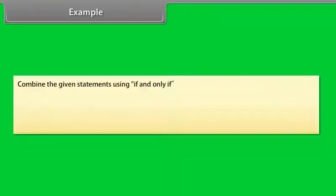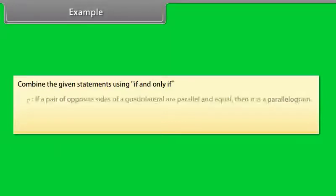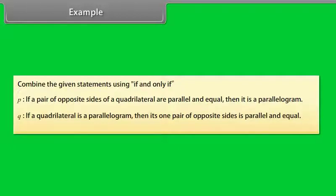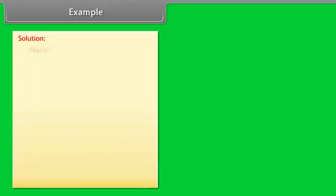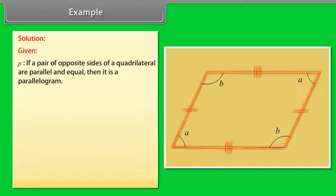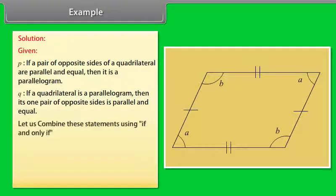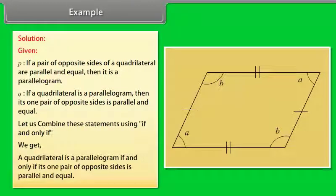Use of IF AND ONLY IF: represented by the symbol ⟺, meaning P if and only if Q, Q if and only if P, and P is a necessary and sufficient condition for Q and vice versa. Example: write the contrapositive of — if a quadrilateral is regular, then it is a square. Contrapositive: if a quadrilateral is not a square, then it is not a regular quadrilateral. Example: write the converse of — if a number is divisible by 24, it is divisible by 12. Converse: if a number is divisible by 12, then it is divisible by 24. Example: combine the statements using IF AND ONLY IF — P: if a pair of opposite sides of a quadrilateral are parallel and equal, then it is a parallelogram; Q: if a quadrilateral is a parallelogram, then its one pair of opposite sides is parallel and equal. Combined: a quadrilateral is a parallelogram if and only if its one pair of opposite sides is parallel and equal.